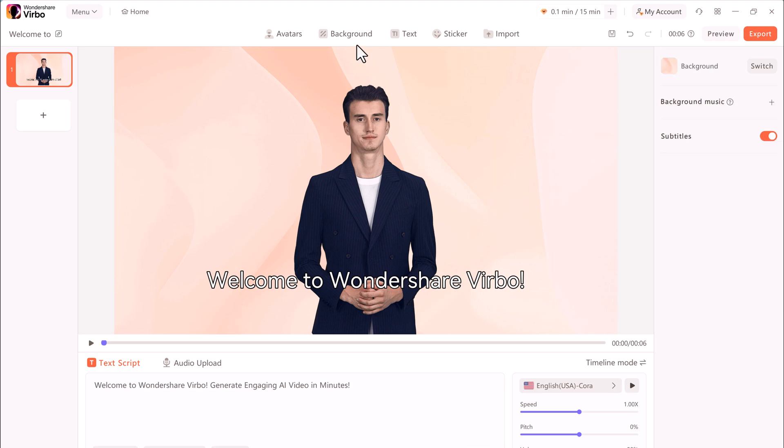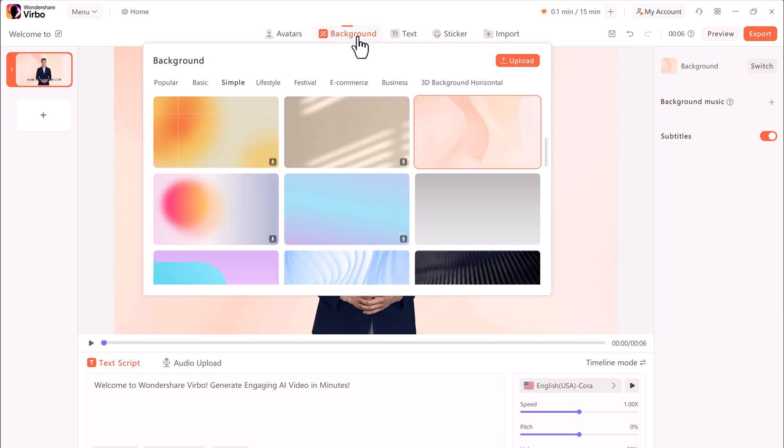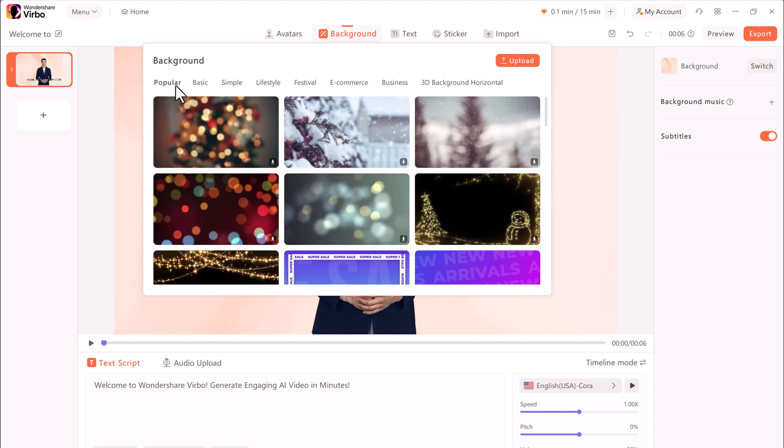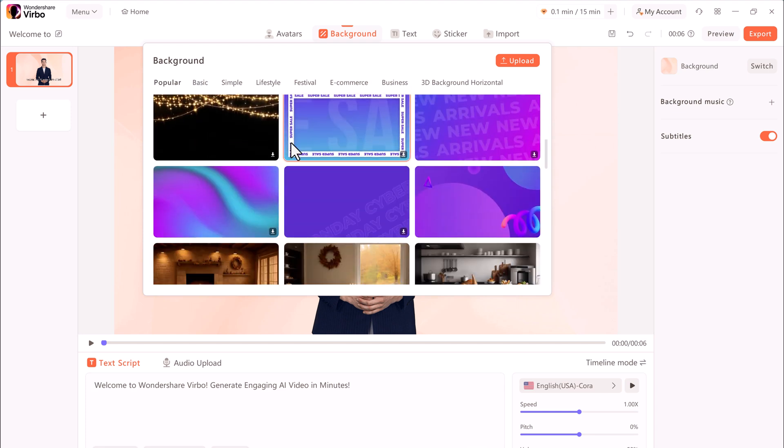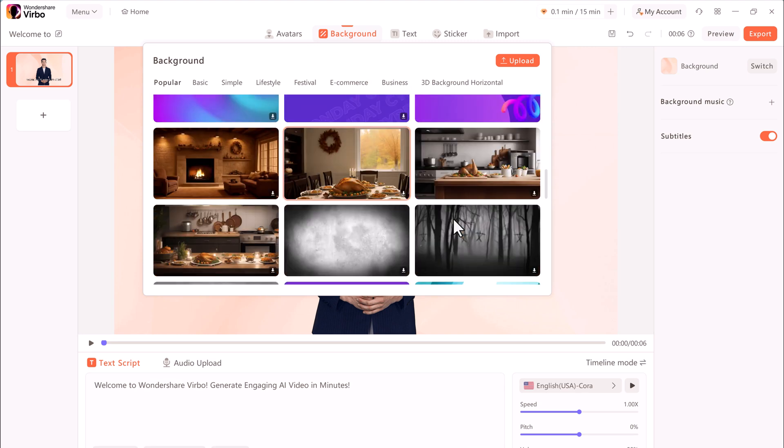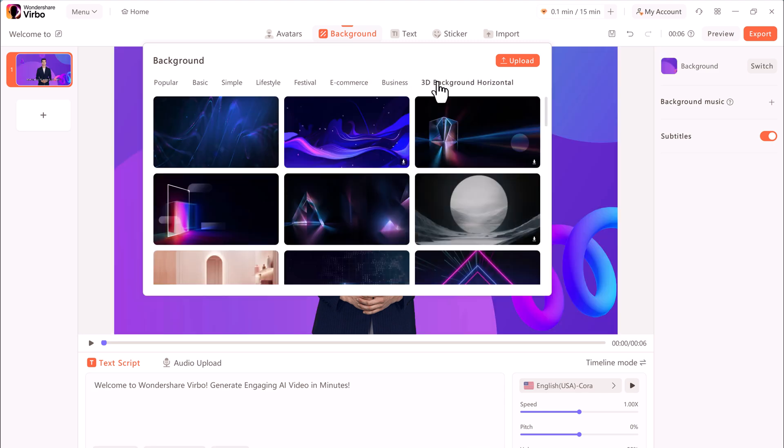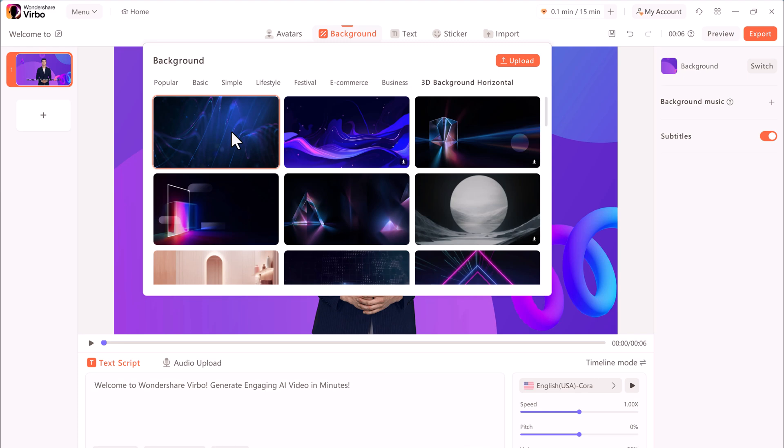And now if you want to change the background, here we also have the background icon. Here we have different collections of backgrounds. You can look through to find a background that works well for your video. And if you want, you can also import your own images. I think this background looks pretty good.